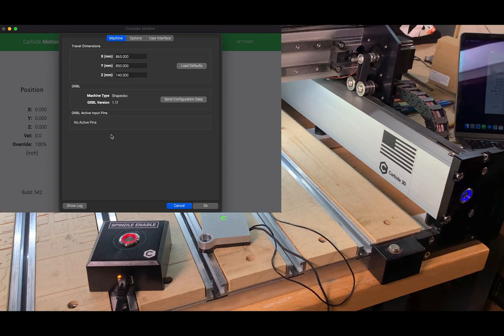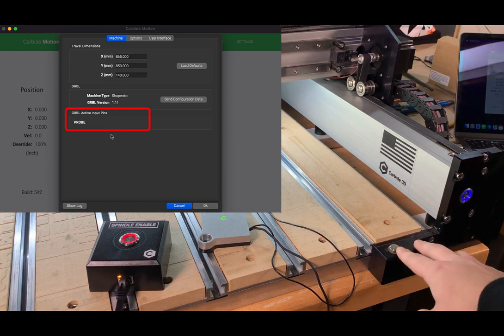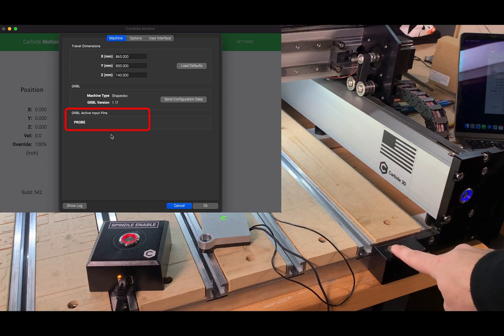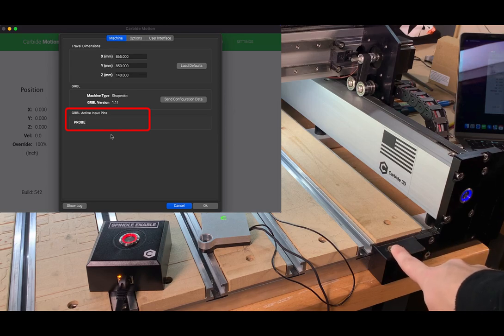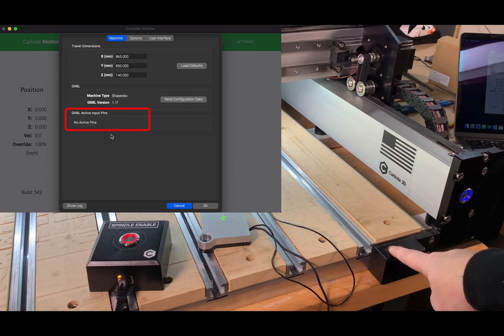So anytime we trigger an accessory, we should see some kind of signal in this box. So first we'll start with the bit setter. You can just go ahead and push your finger down on the button. You should see an LED on the bit setter itself as well as probe in the Grbl active pins.